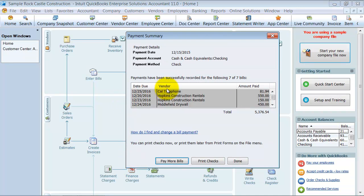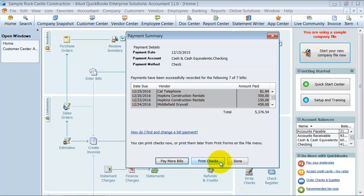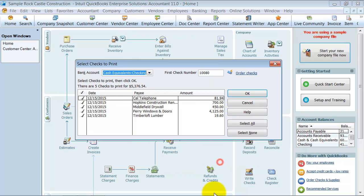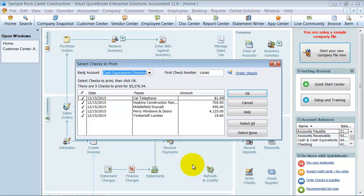Alright? So it pops up. Do you want to pay some more bills or do you want to go ahead and print checks? So I'm going to go ahead and say print checks.